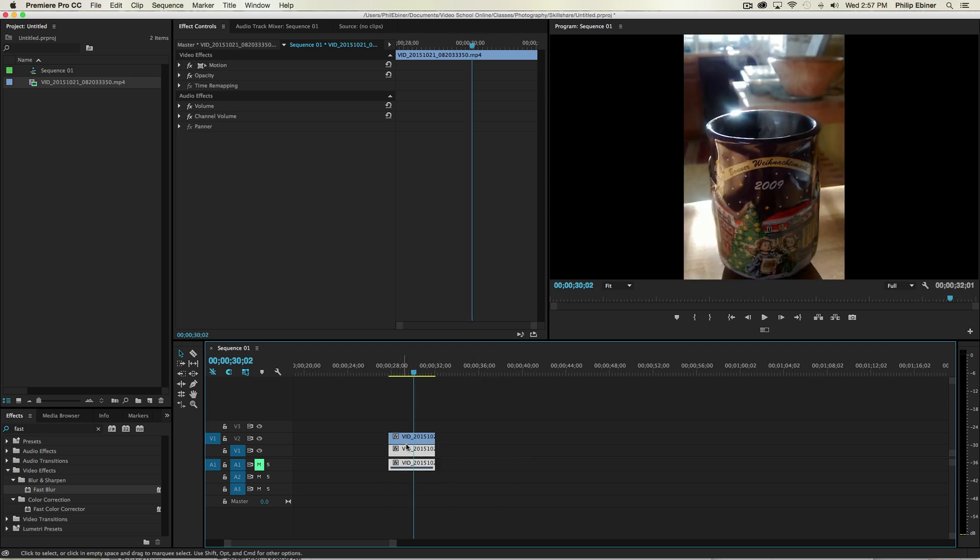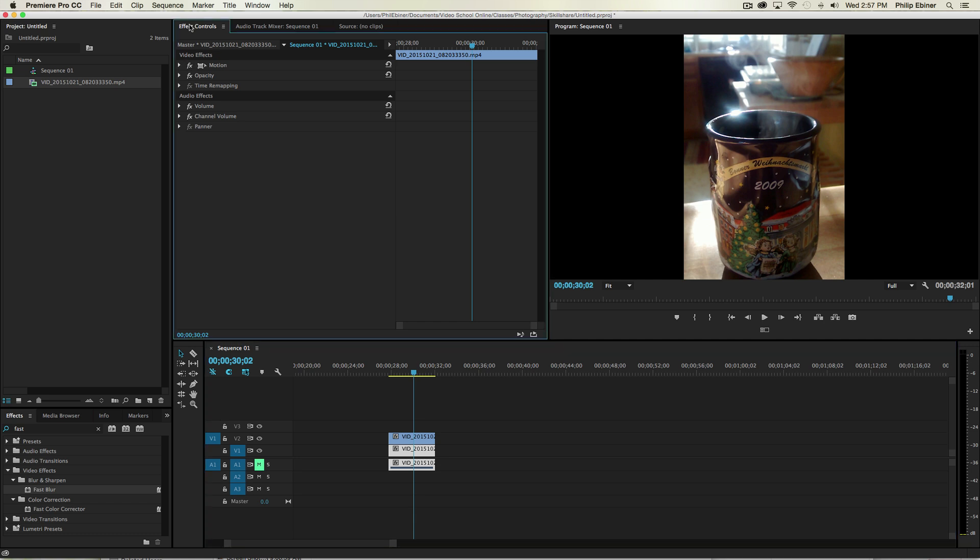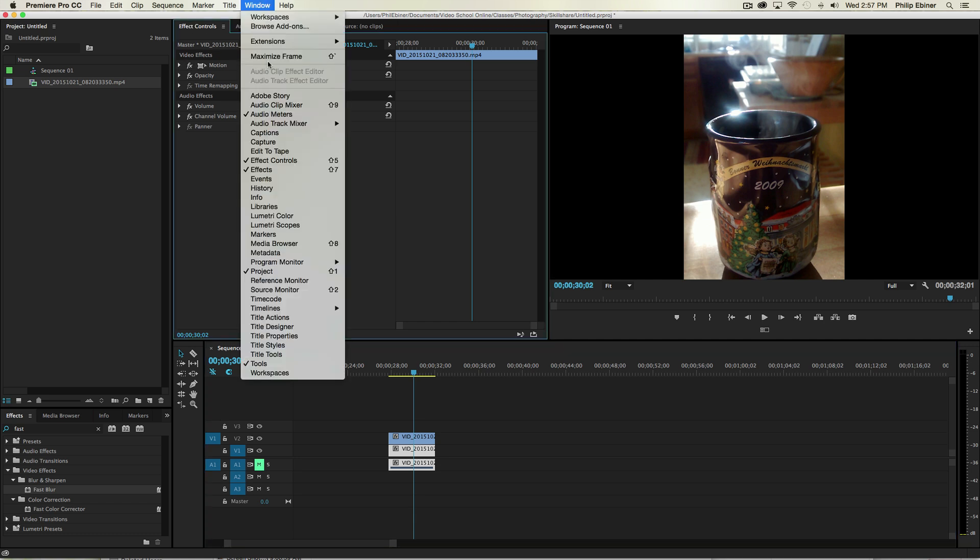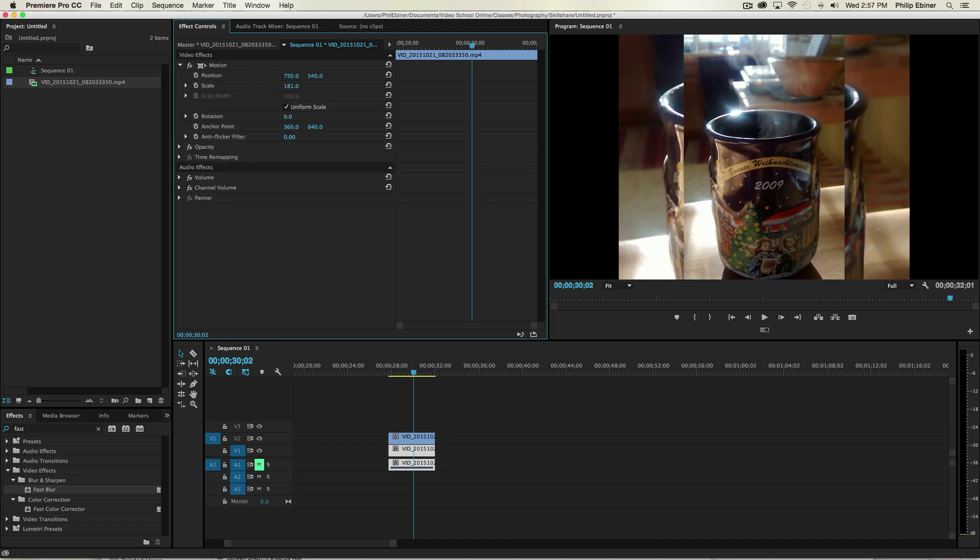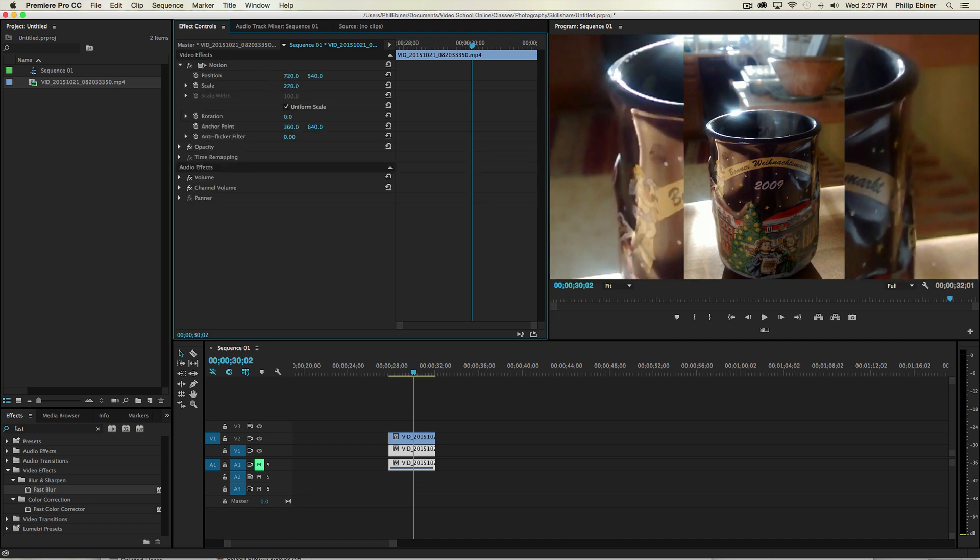And then with this bottom layer, what you want to do is go up to your Effects Controls window. If you don't see that, go up to Window, Effects Controls, go to Motion, then increase the size to where it fills the frame.